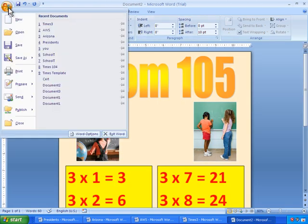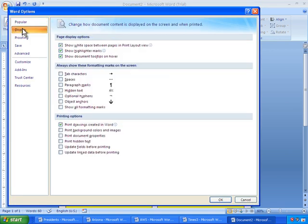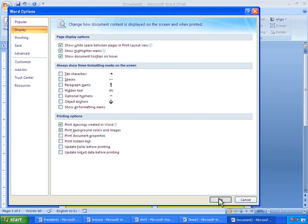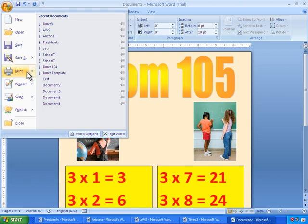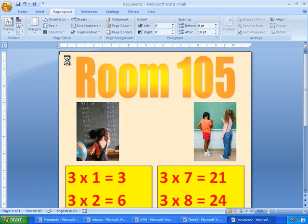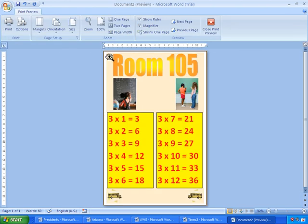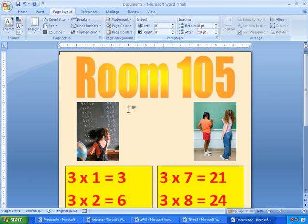And go to Word Options. And under Display, we have Print Background Colors and Images. Now if this box is checked, click OK. And go to Print Preview to see how it'll print out. Now we see that the color is in the background. I'll close Print Preview.